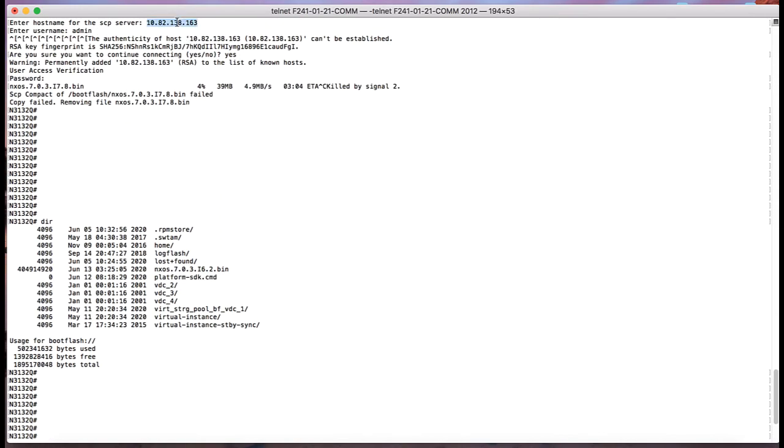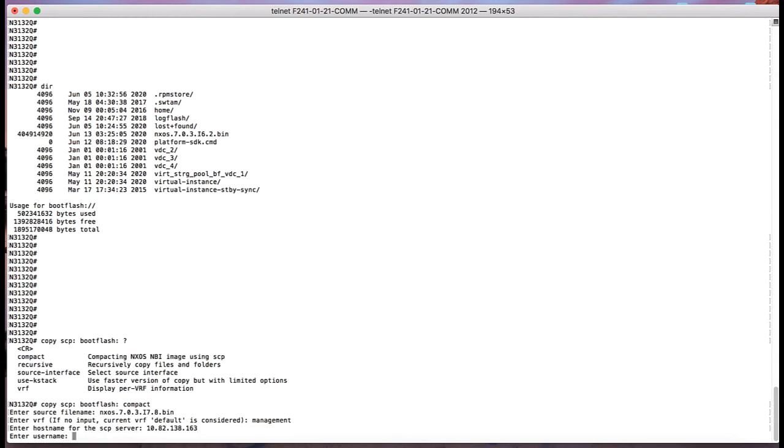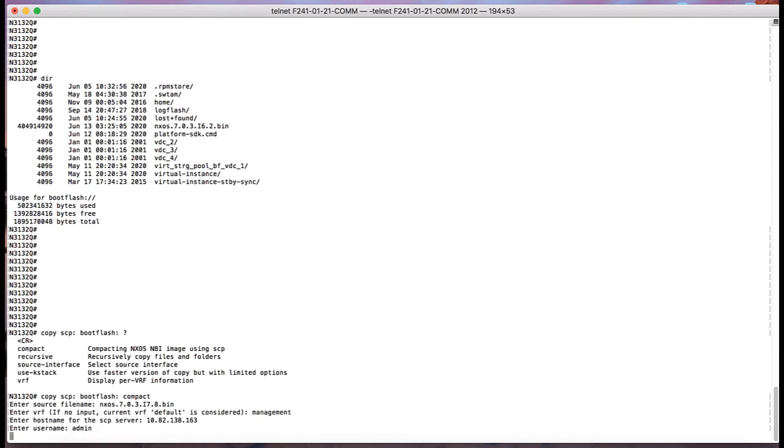Once all that is entered, the switch will start copying the file to the boot flash and the final version will be copied as a compact image.